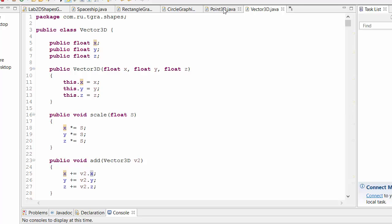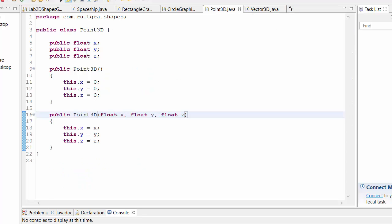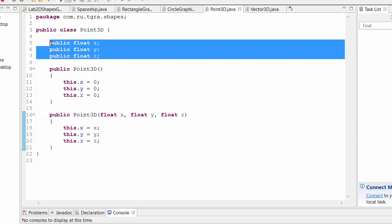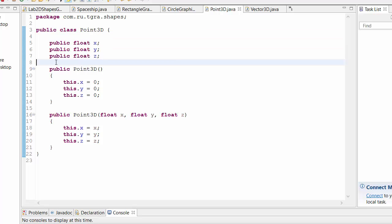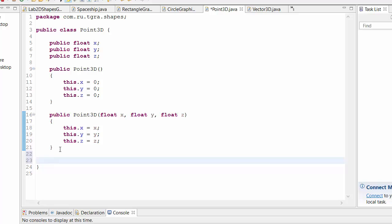And then we also have the point class as the same data here. Simply there are no operations here. One interesting operation would be an operation public void. We could call it translate or move or add.